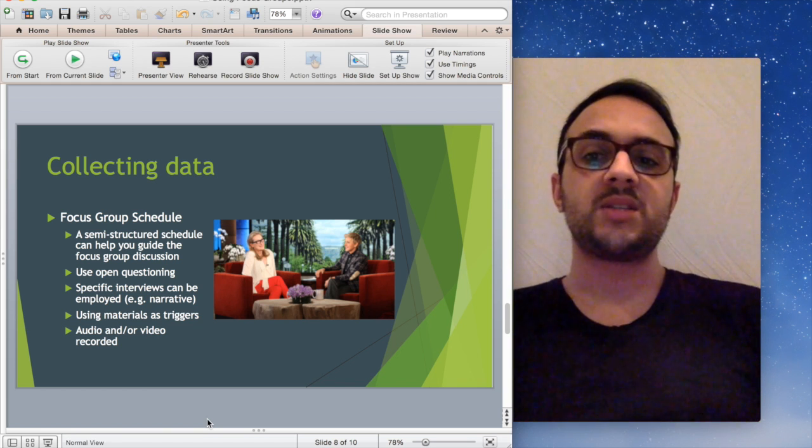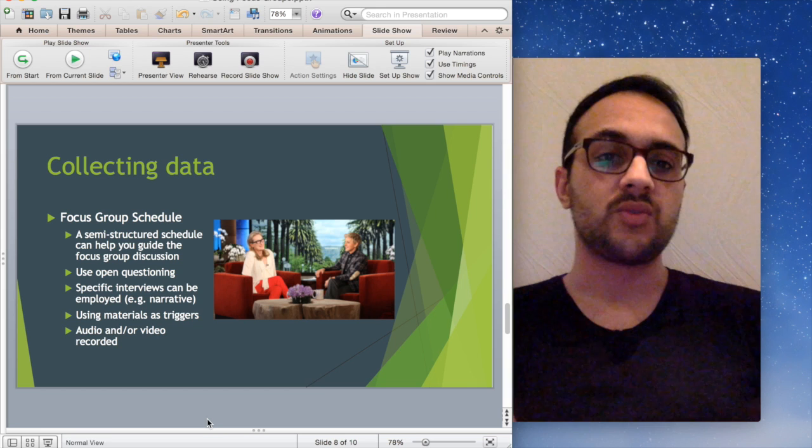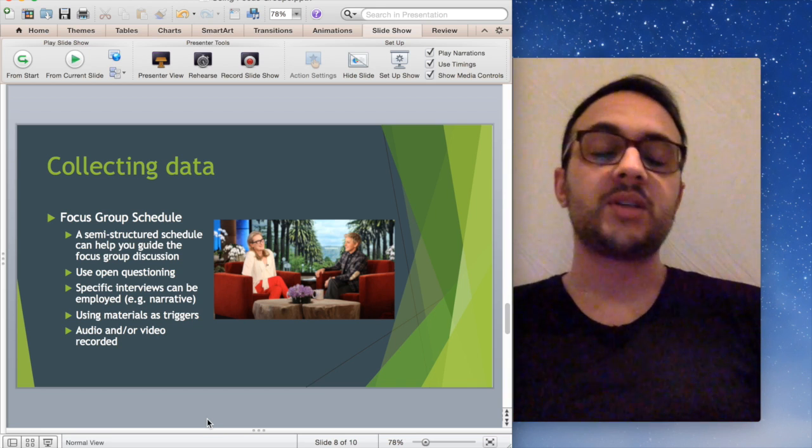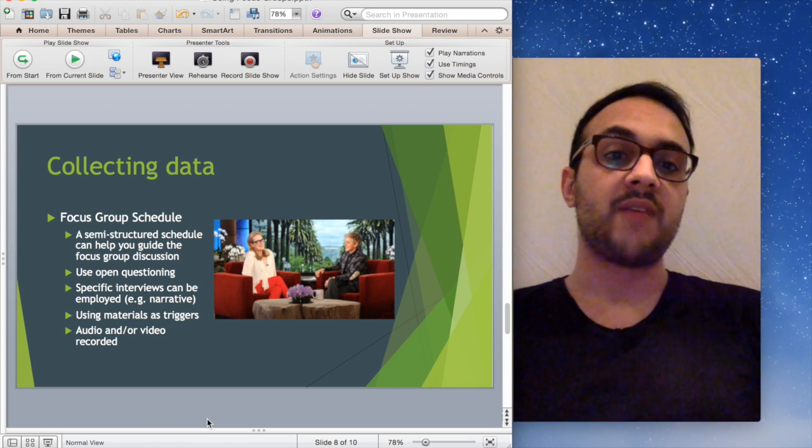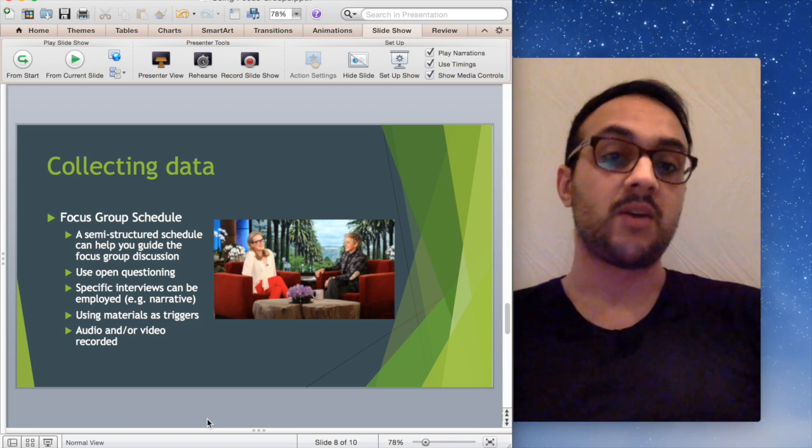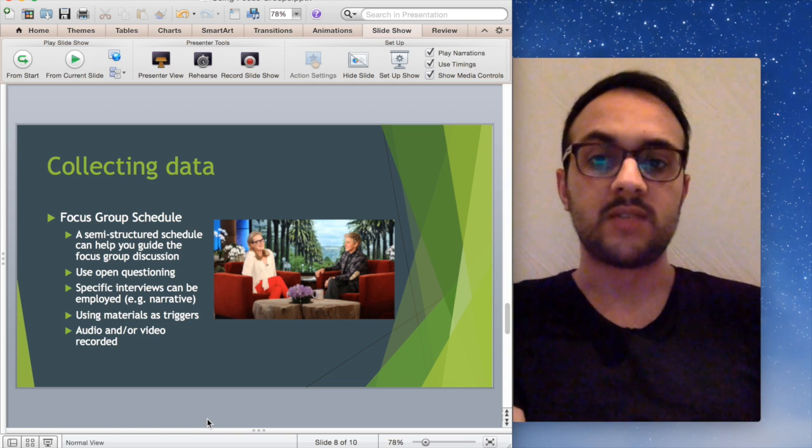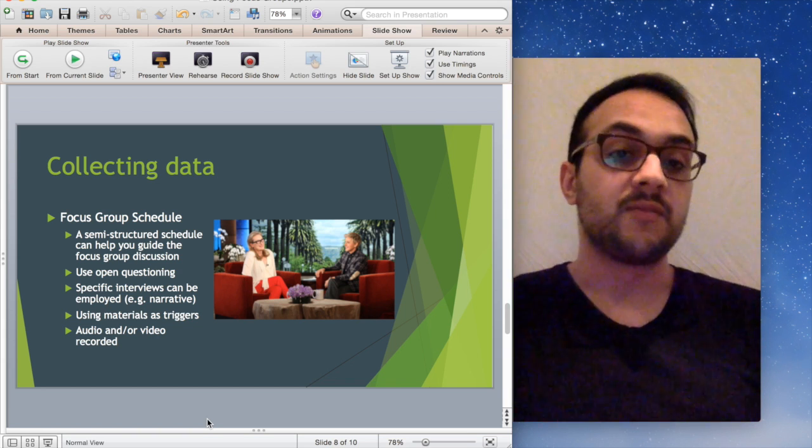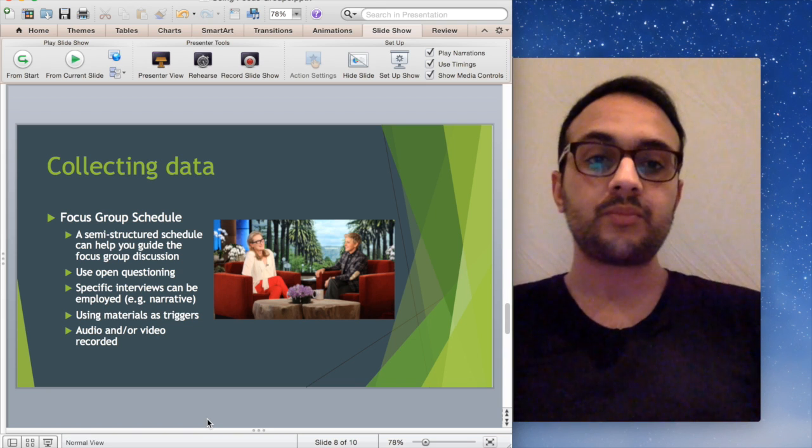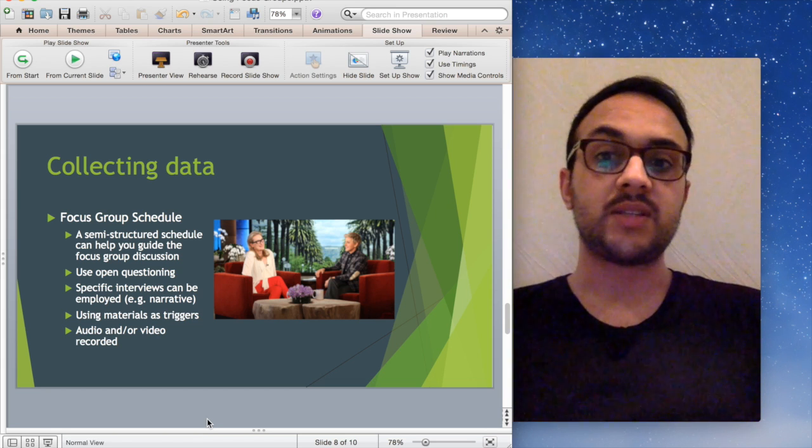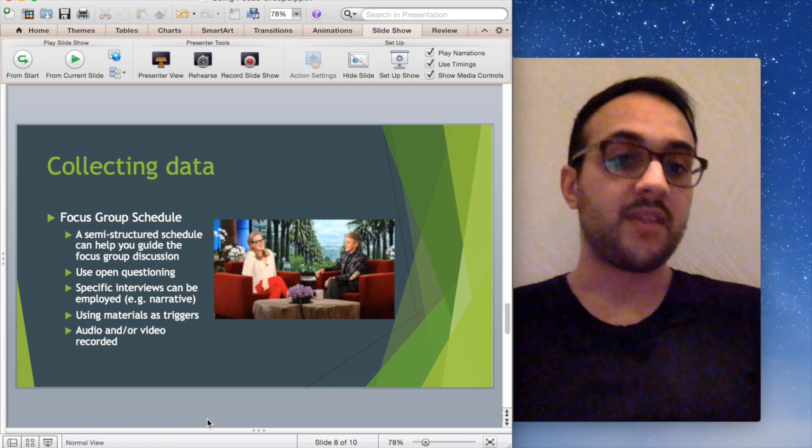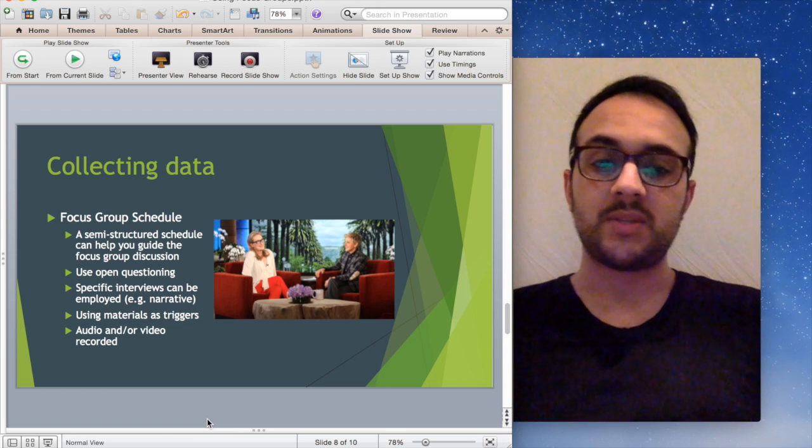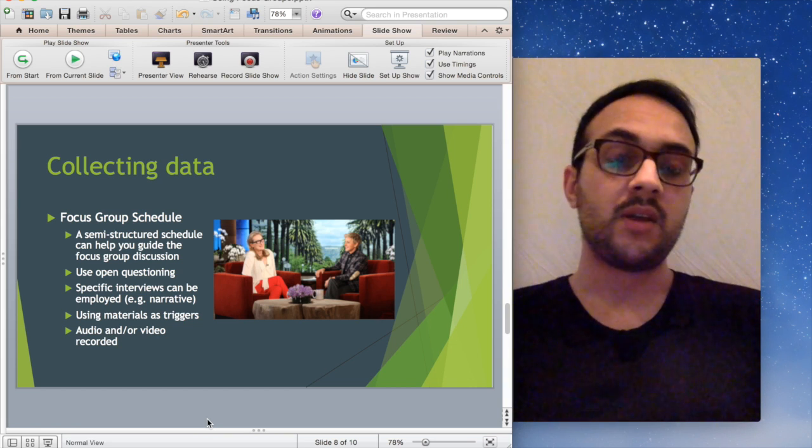The next point is with regards to specific interview types. This is relevant if you're working with a particular theoretical framework. For example, a narrative framework may require you to collect data involving people sharing specific experiences or stories. Or you might use a phenomenological style of interviewing, which focuses on the individual's lived experience of a certain phenomena or behavior or thing. But that would be dependent on your research questions and the theoretical approach within your data. If that's unclear, you can always tweet me. I'm happy to answer any questions about theory-driven data collection.